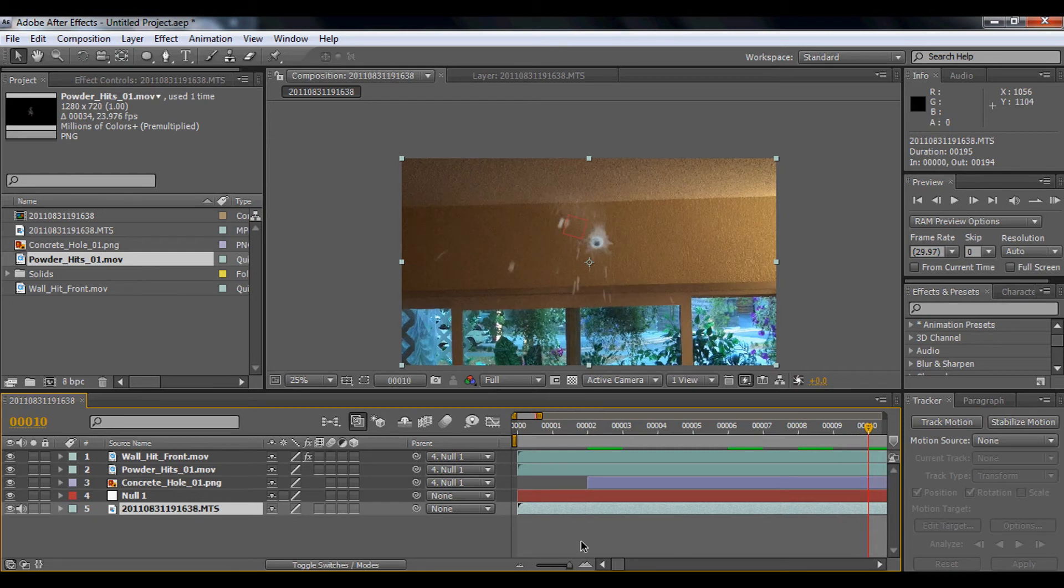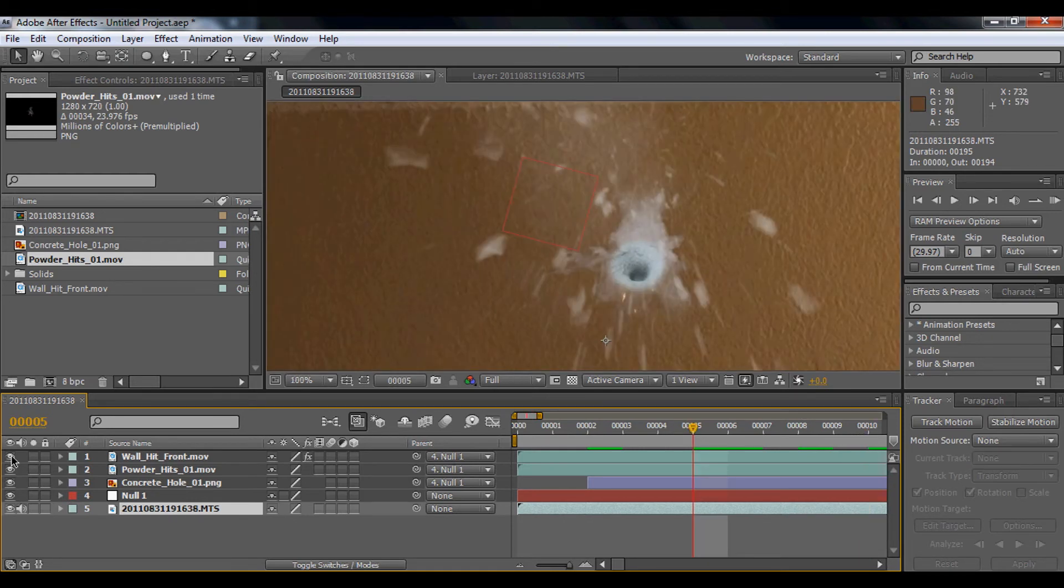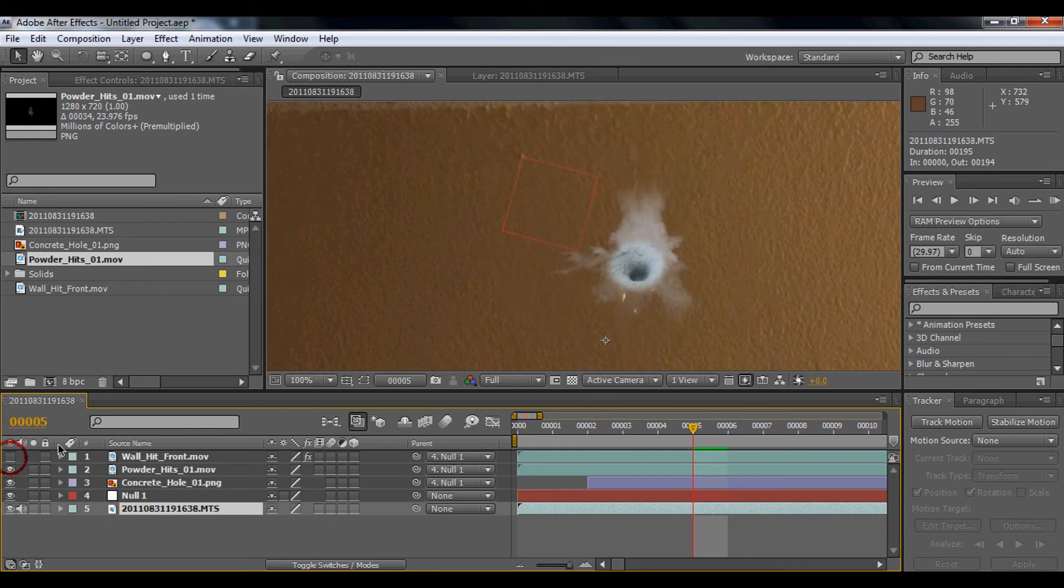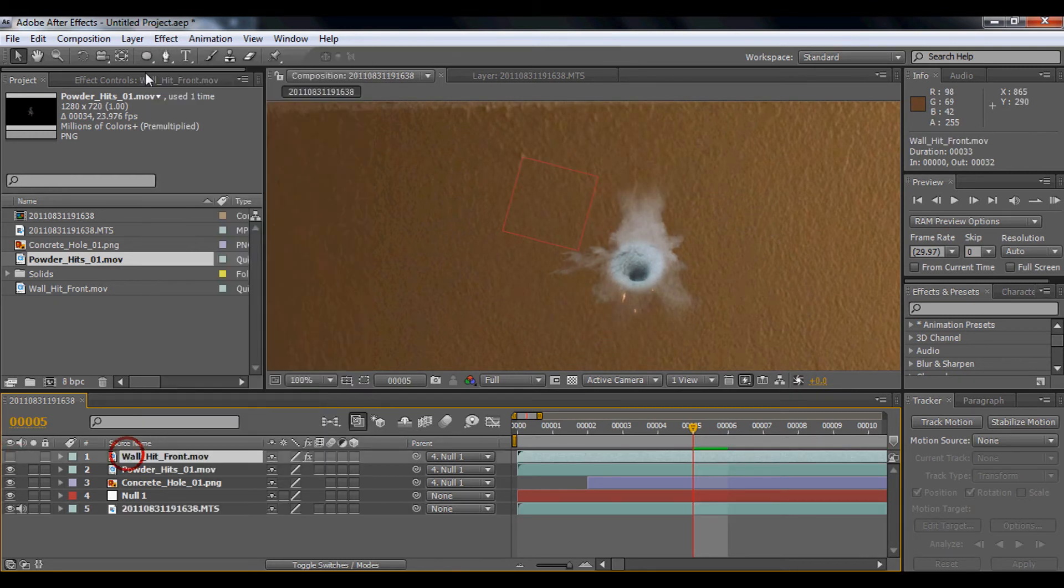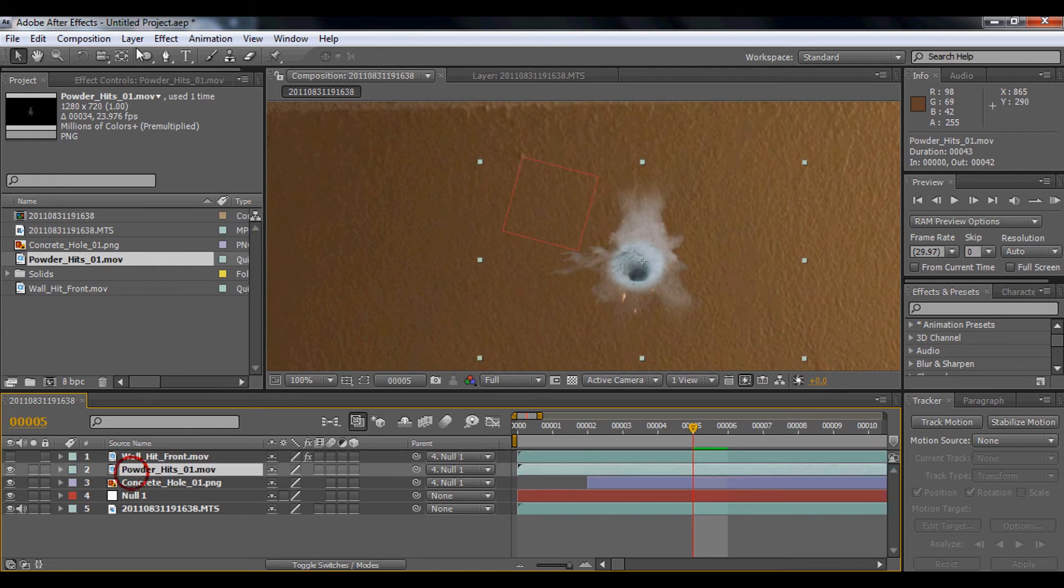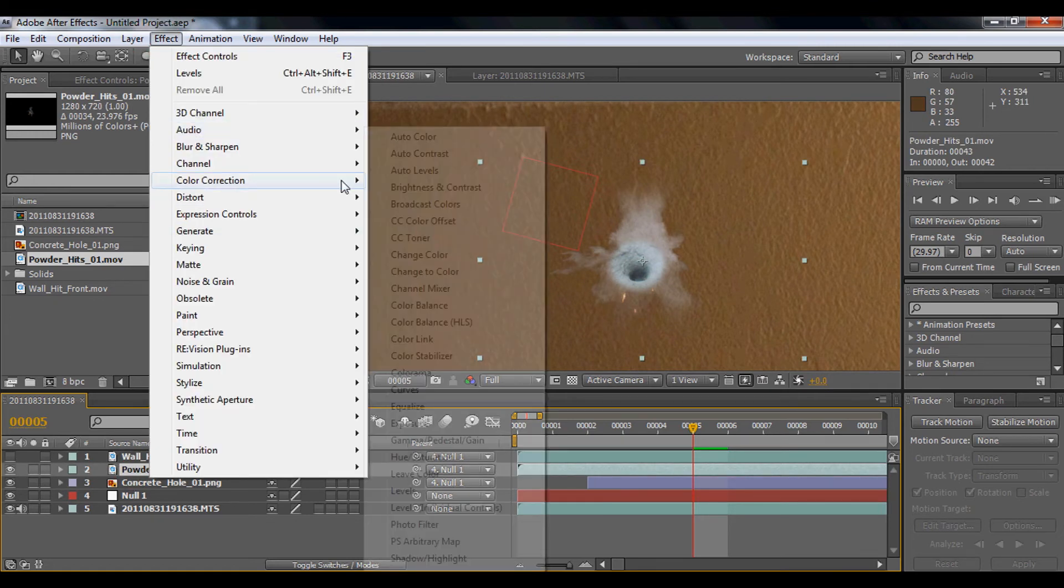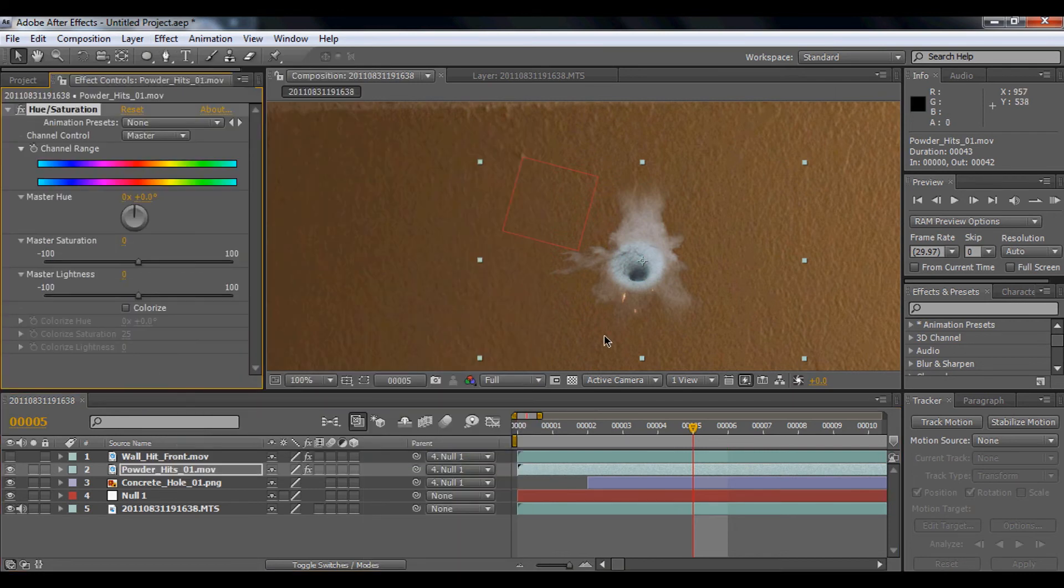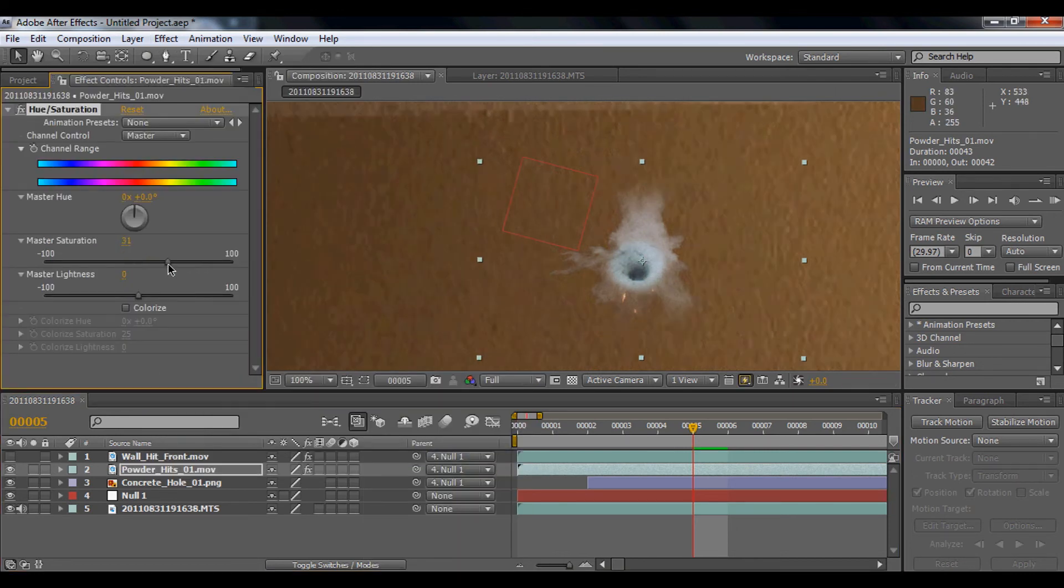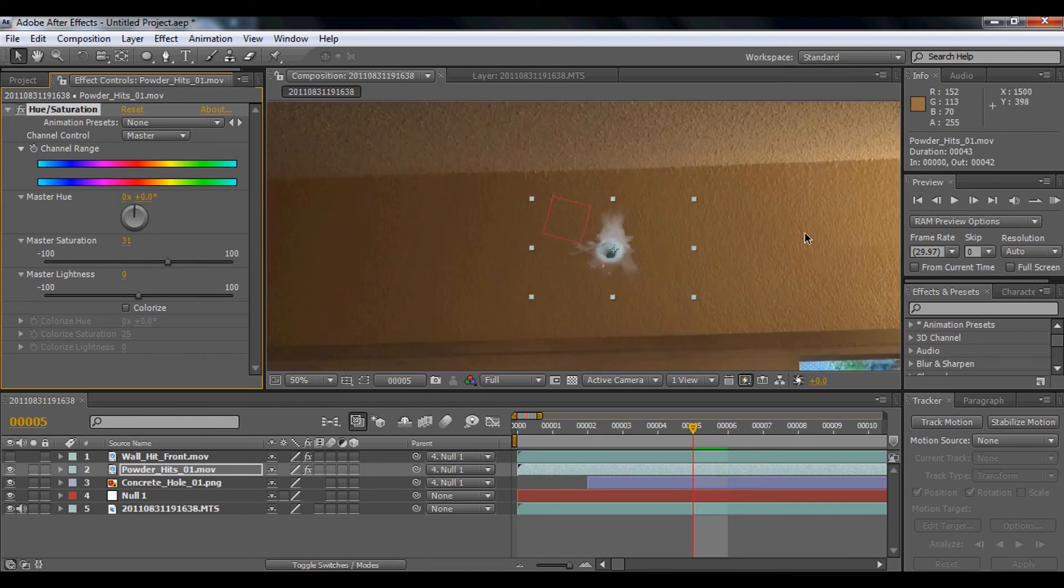Also, if you want to make it more fancy, I'm just going to mask that. We're going to go to Effect > Color Correction > Hue/Saturation, and then we're going to play around with the saturation master because it needs to match with this yellowish color.